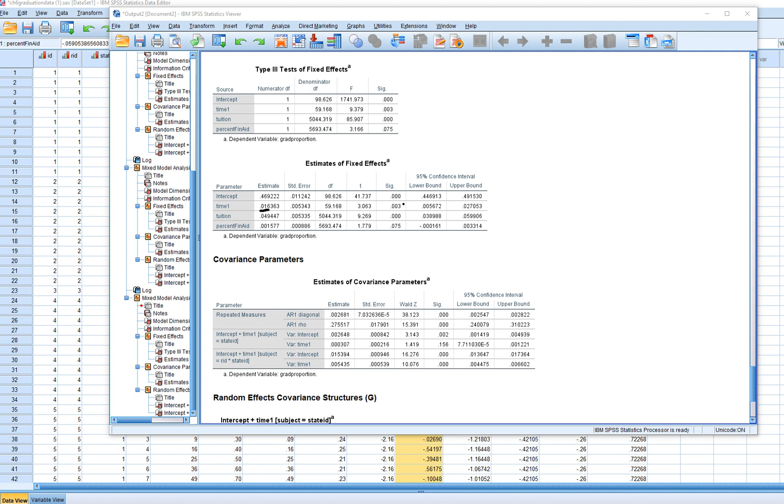Tuition, you can see it's a positive predictor, .049, and statistically significant. And what this indicates basically is that when tuition rates tended to be higher, there was also an increase in the proportion of students graduating. Then when we look at percentage of financial aid, we see that that's a positive coefficient as well, not significant at the conventional .05 level, but if we adopted a little bit more liberal alpha, then that would have been significant. Basically, this is just indicating that when the percentage of financial aid tended to be higher, we also observed a greater proportion of students graduating.